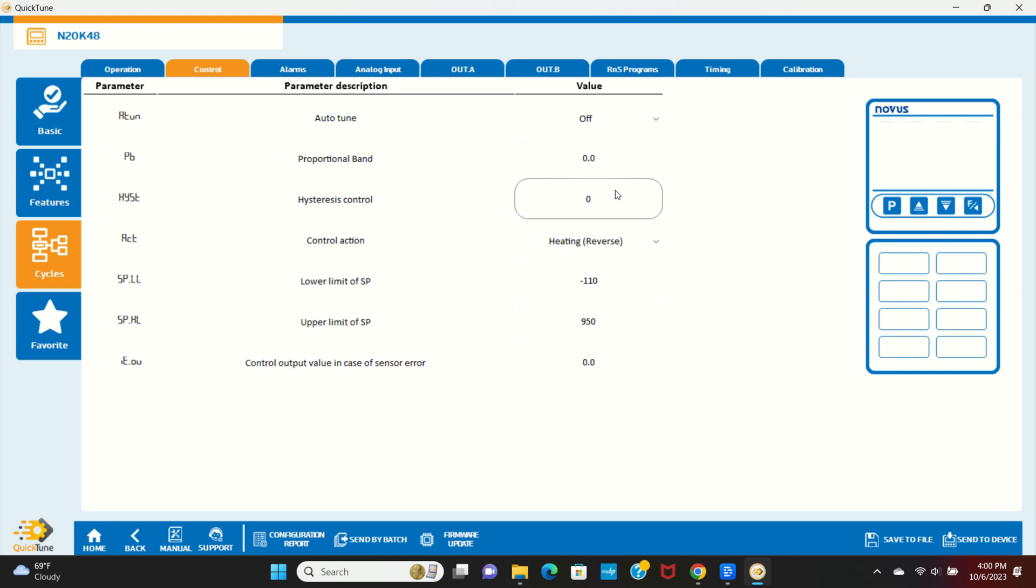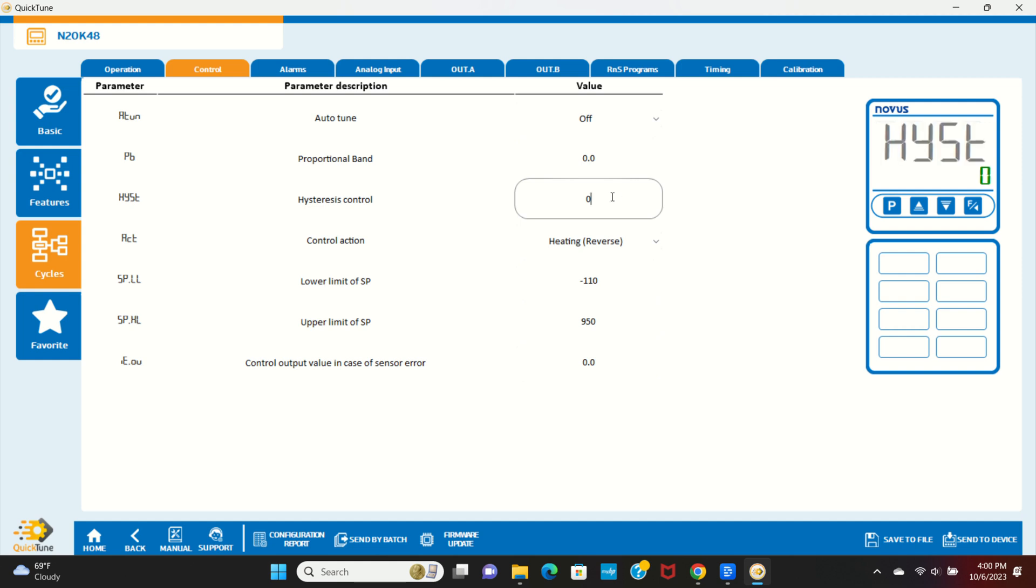With a fast responding process, this will result in the relay cycling very quickly. This is not normally a desirable situation for either the relay or the heater or the device connected to the relay. Hysteresis allows you to add some bandwidth around the setpoint. With a 3 degree hysteresis, the relay will turn off at 195 degrees, but not turn on again until the temperature drops below 192 degrees. We'll set our hysteresis to 3 degrees for this example.